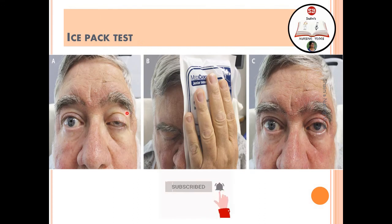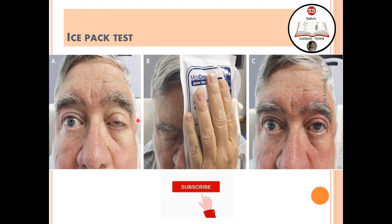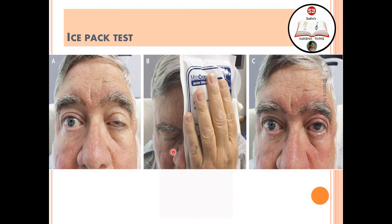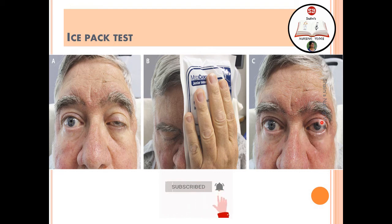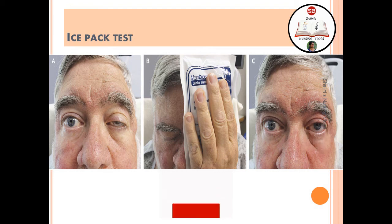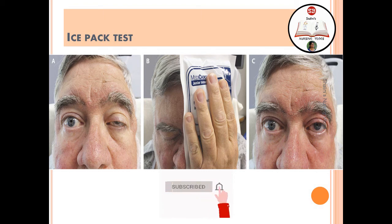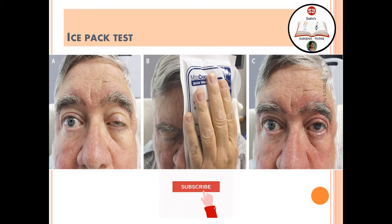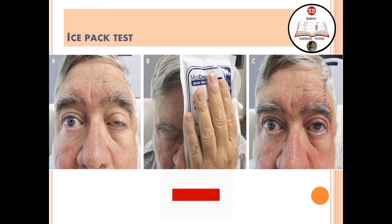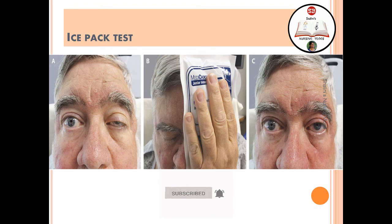The ice pack test is a traditional test used in resource-poor settings. An ice pack is applied over the eye with ptosis. After two to three minutes, the patient is able to open their eye, providing temporary relief of ptosis. This confirms myasthenia gravis because cold inhibits acetylcholinesterase activity temporarily, allowing acetylcholine to accumulate and restore muscle function.